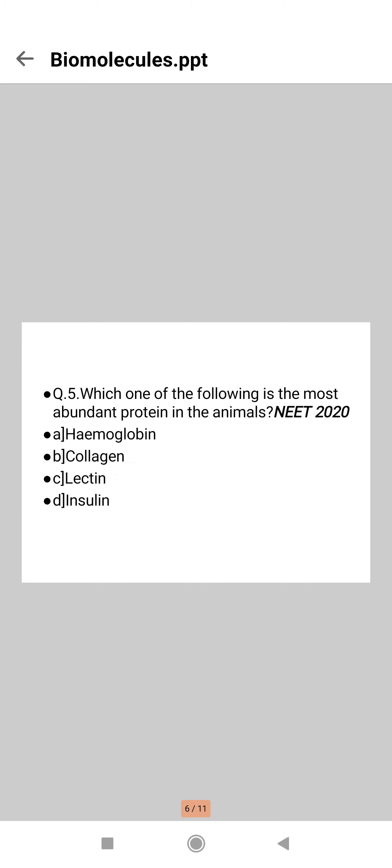Here comes the right option, that is option B. Collagen is the most abundant protein in the animal world. Rubisco is the most abundant protein in the world of the biosphere, but according to the question asked, your answer will be option B.